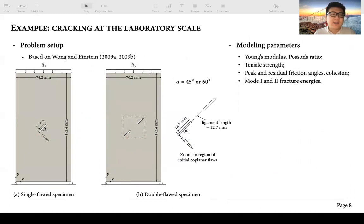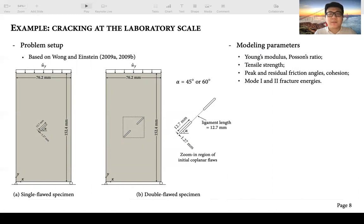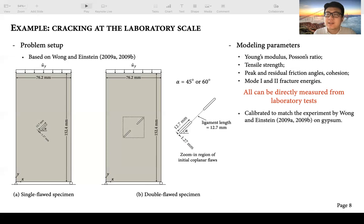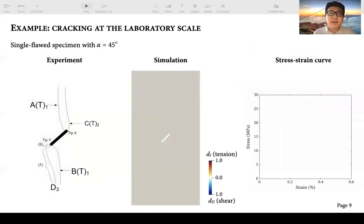For the laboratory scale problem, we choose two different setups: the first is a specimen with a single flaw, and the second is a specimen with two coplanar flaws. Both problem setups are based on experimental tests by Wong and Einstein published in 2009. For both single flaw and double flaw specimens, we choose two values of inclination angle for the existing flaws. The required material parameters for the double phase field model are listed on the right, and all these modeling parameters can be directly measured from laboratory tests. Specific values are calibrated to match the experimental results on gypsum specimens.